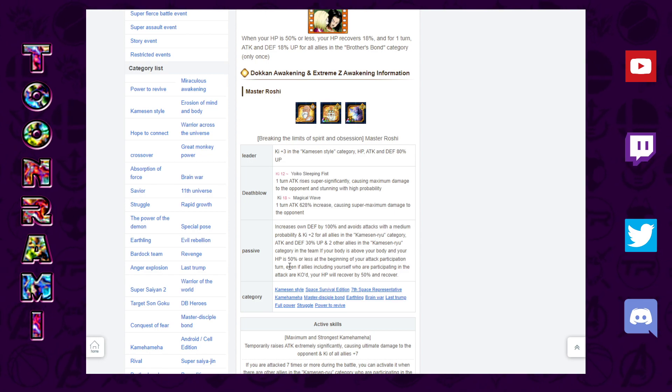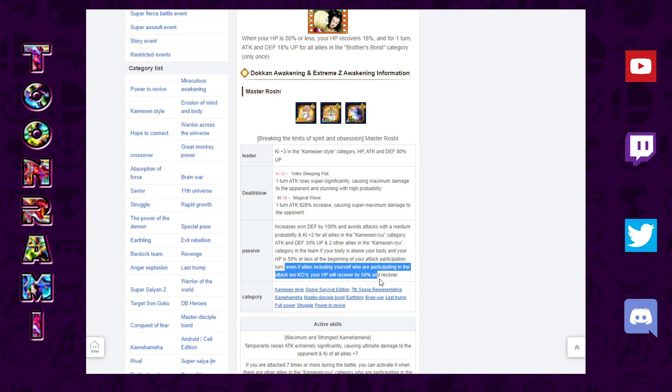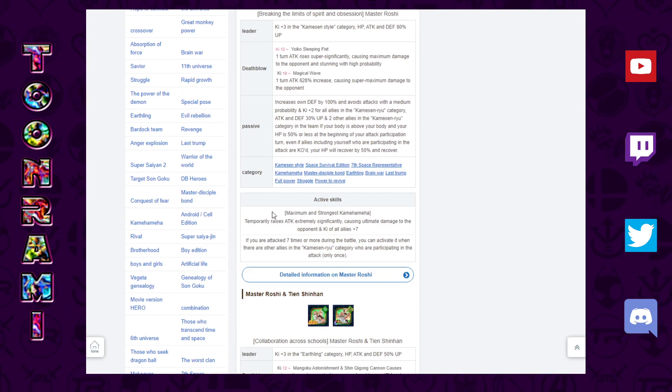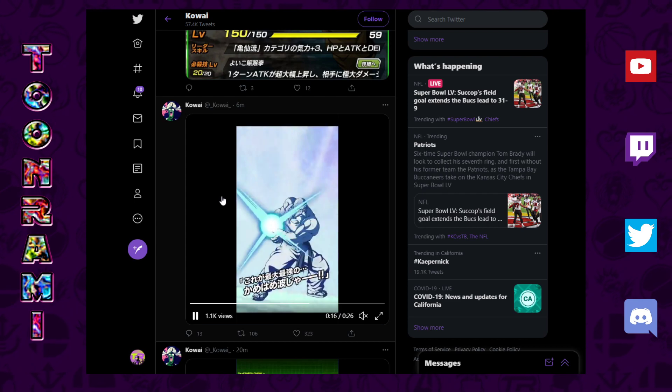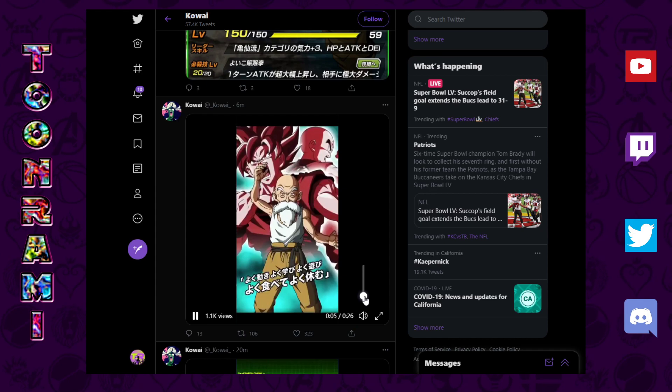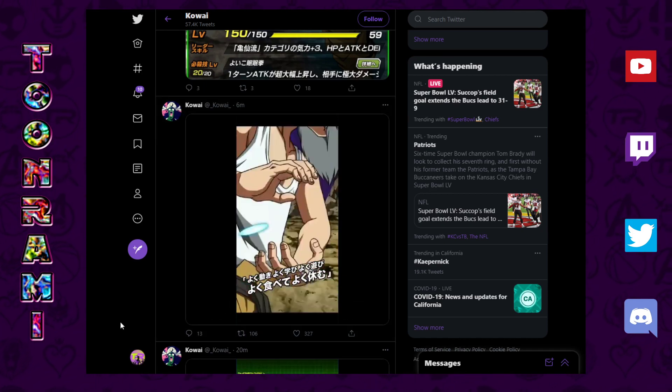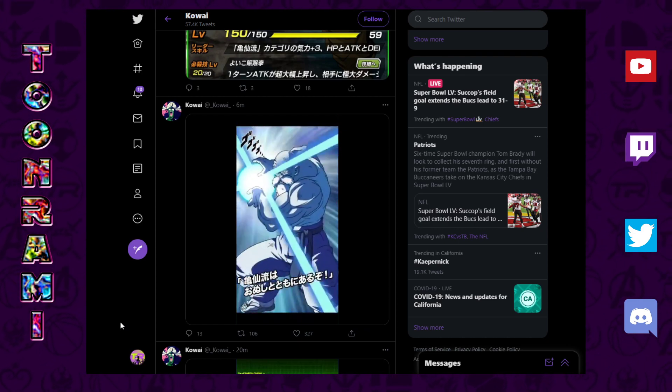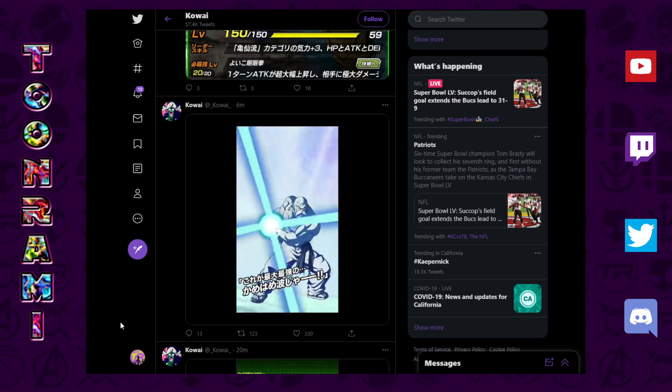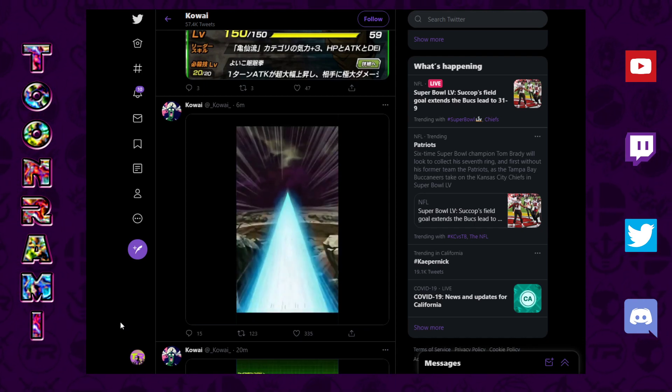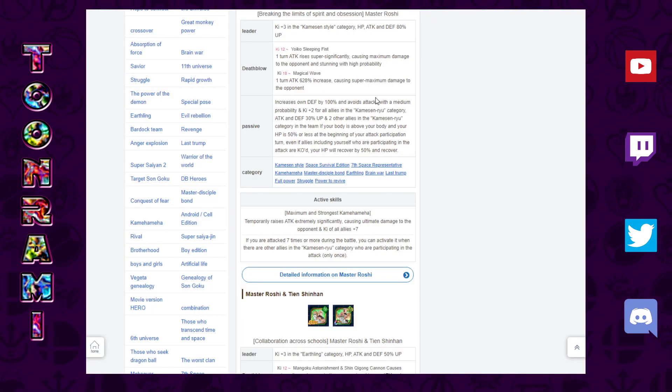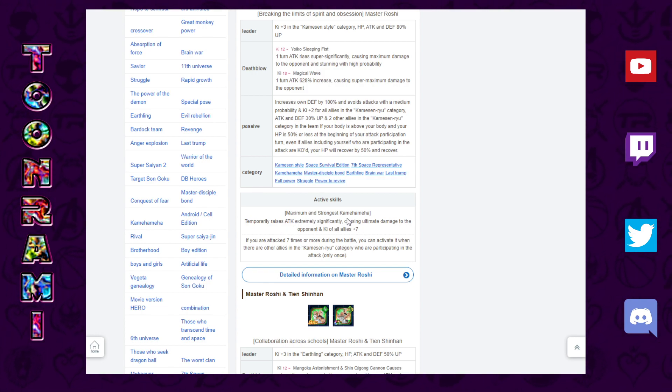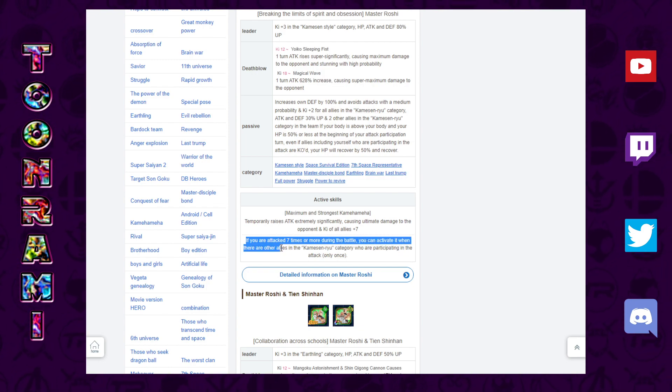This is the free to play recovery skill kicking in here. Even if allies including yourself who are participating in the attack are KO'd, your HP will recover with 50% HP. And the active skill was actually what that was, that's not the Kamehameha, that's the active skill. So I'm learning this as I go, so bear with me folks. Active skill raises attack extremely significantly, so you know massively or ridiculously raises attack, causes ultimate damage and gives key plus 7 to all allies. If you are attacked seven times or more during the battle you can activate it when there are other allies in the Turtle School category who are participating in the attack.